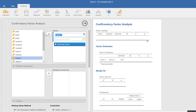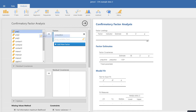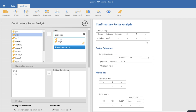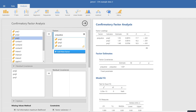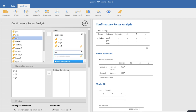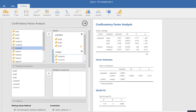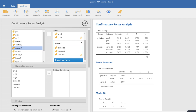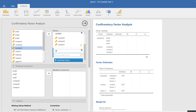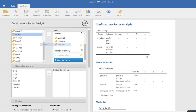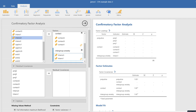I'll start where it says Factor One — I'll type in our first factor name and hit enter, then drag the three prejudice variables over. Then I'll add a new factor and call it Contact, dragging those three variables over as well. Finally, I'll scroll down, add a third factor called Group Anxiety, hit enter, and move those three variables over — first, second, and third.